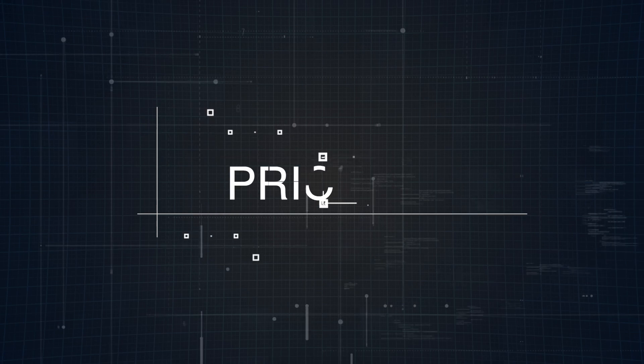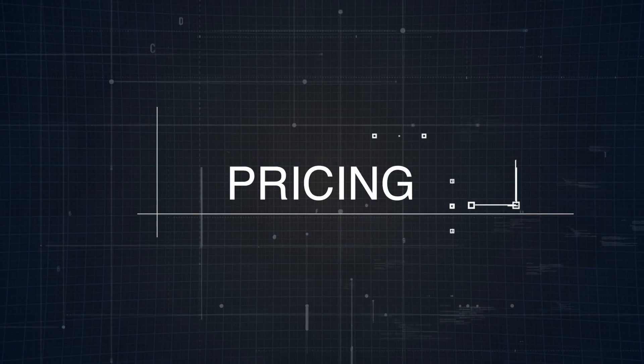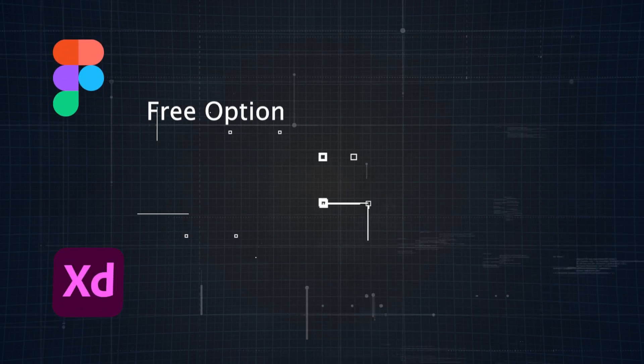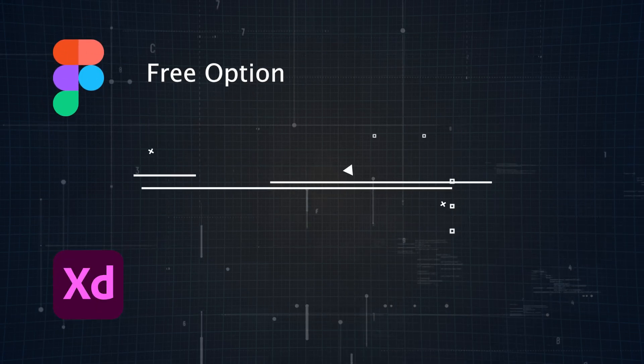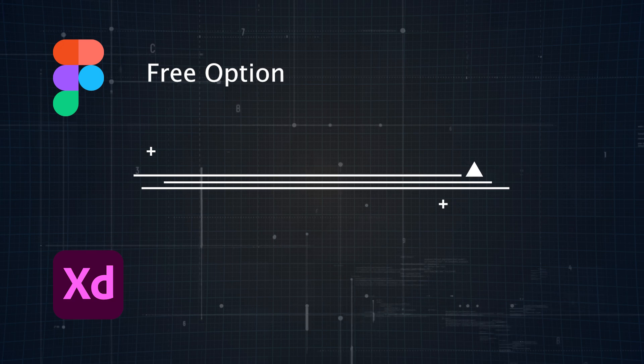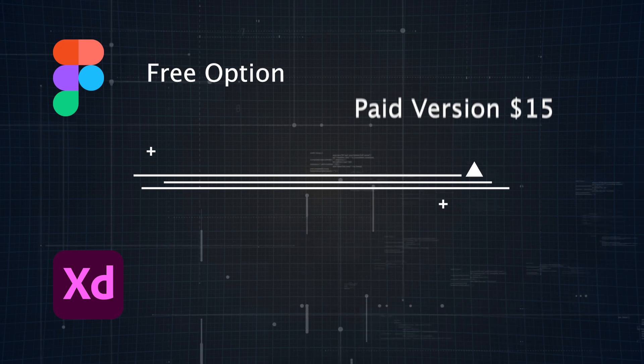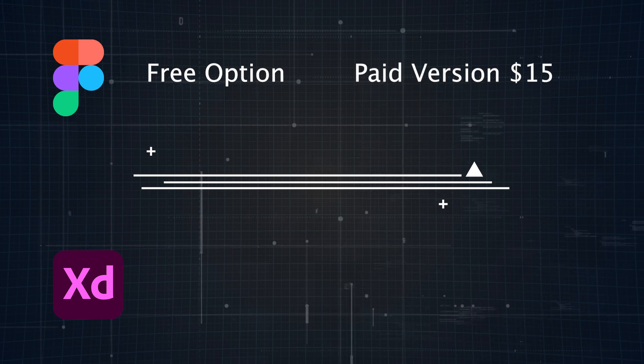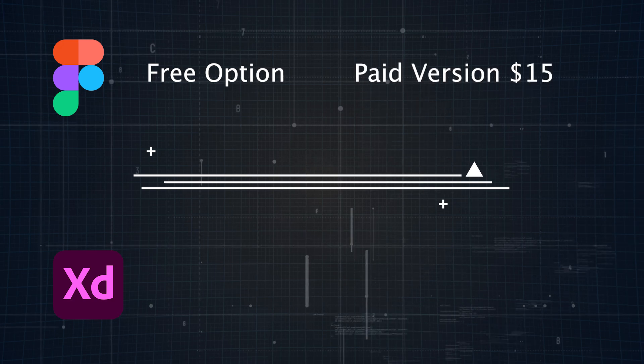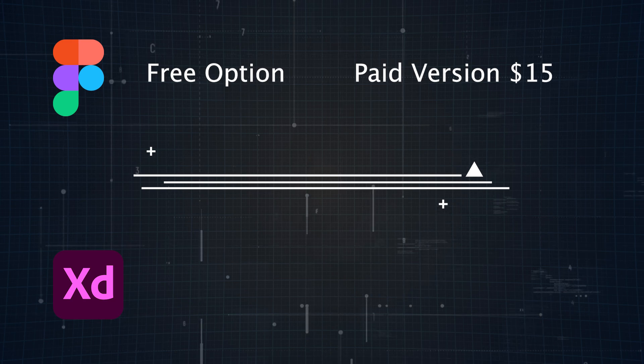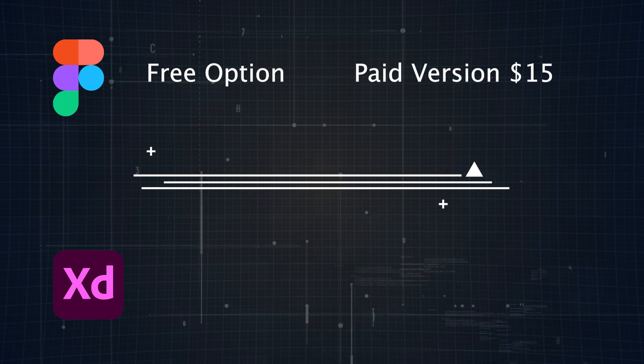Now let's talk numbers, because we all know that pricing is important when picking a tool. Figma has a free option, which is great if you're just getting started. The paid version starts at $15 per month, but even the free plan covers a lot of ground, especially for individuals or smaller projects.